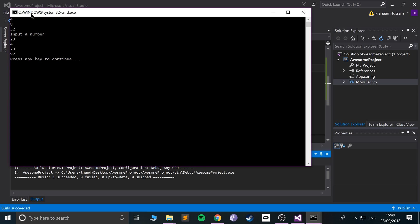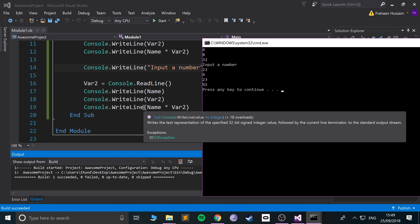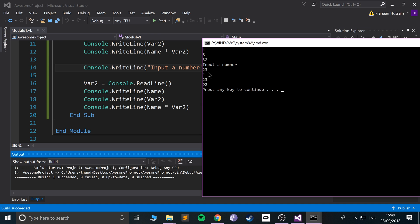and it prints out four, because name didn't change. Var two is 23. It prints out the calculation of name times by var two, which is four times by 23. Not four times eight. Four times 23.